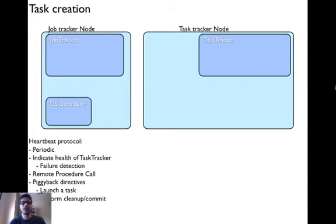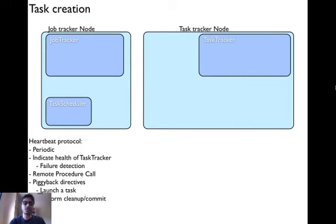Heartbeat protocol is done periodically to indicate the health of the task tracker. It is then used by the job tracker as a failure detection mechanism. A task tracker periodically sends heartbeat messages to the job tracker, and the job tracker uses these messages to find which task trackers are alive and which have failed.